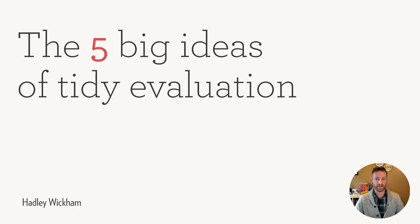Hi, I'm Hadley Wickham, and in the next five minutes, I'm going to give you the five big ideas behind tidy evaluation.